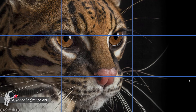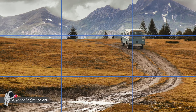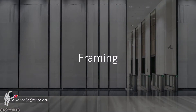This photograph of a lynx — you can see how the eye is lined up to that intersection. It's not perfectly on the intersection, but it's close enough. Same thing with this landscape painting with the SUV going up the hill. You can see how that's placed near the intersection of the rule of thirds.